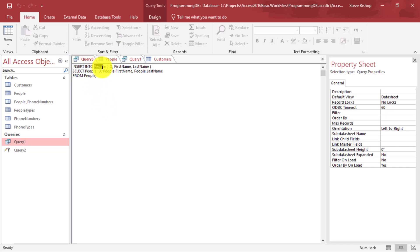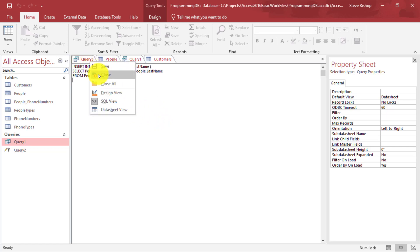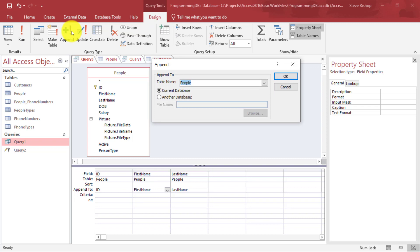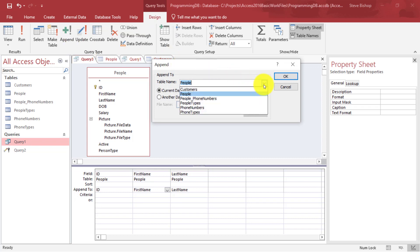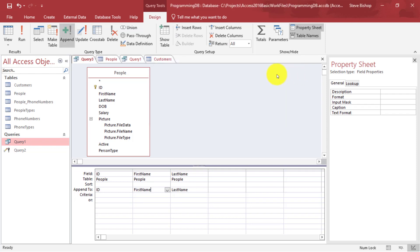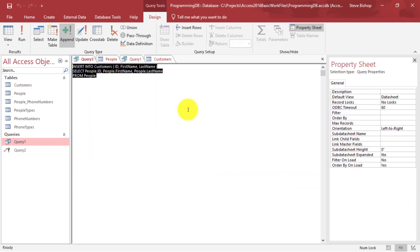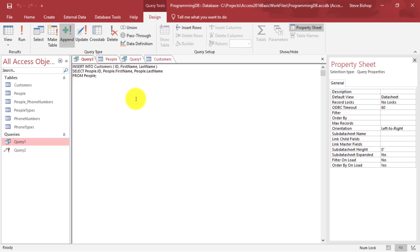We have a problem — I just noticed it. Let's change this from people to customers. I'll go back to Design View, go to the Design tab, and click on Append again. It shows the table is people — that's not right. I want to go into the customers table. Now the Append To is pointing to the customer table. In the SQL view, we've fixed it from the people table to the customers table. Now we're inserting into the customers table from our people table.